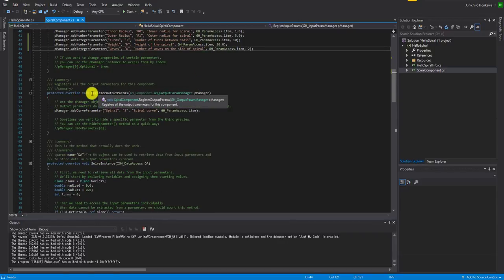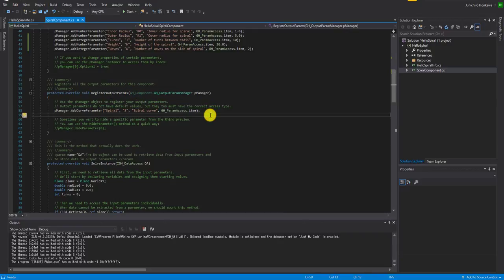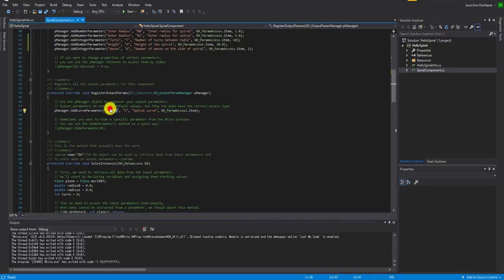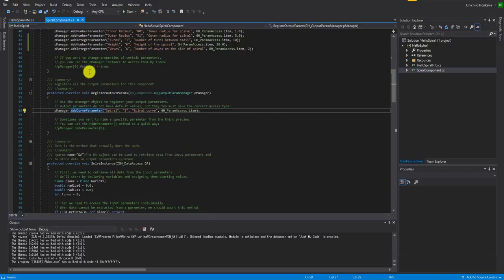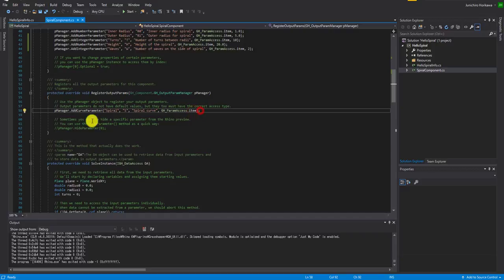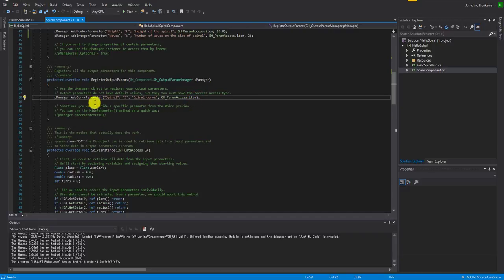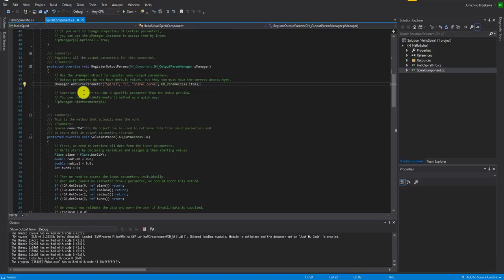The RegisterOutputParams function is where you register the output parameters for the component. Right now you have one output called Spiral with nickname S, which outputs a curve type. This is pretty much similar to the input, and you're setting the output list type to item. I don't need to add another output, so I'll just keep it as is.